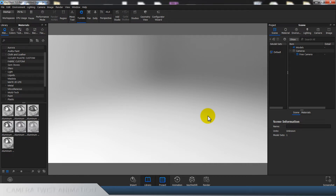Hi guys and welcome back to another video. So in the past I was working on a lot of animations and I was really struggling to see how could I make the camera twist, and of course I always failed. I tried some things but it was not as good, so the solution was actually quite simple and I figured it out a few days ago.